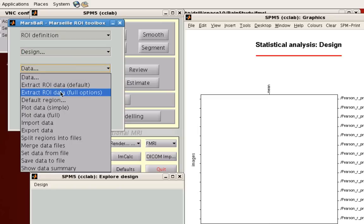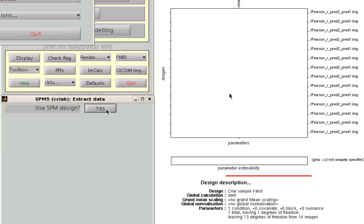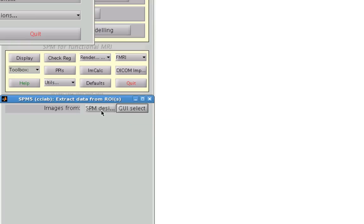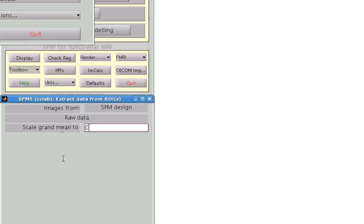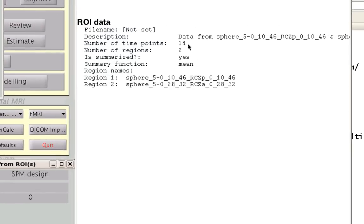After I have that, go to Extract ROI Data, Full Options. Now I can select just one ROI, or I can select both. In this case, I want to select both because I'm interested in both regions of interest. When it asks for the SPM design, you can select yes, and you can either select the contrast images that were in that design, or use the GUI select to manually select each contrast image or beta estimate individually. I'm going to select SPM design, and for scaling I'm going to set it to raw and enter zero — so these are the raw values for each subject. You'll get a brief summary screen showing the number of time points, which should correspond to the number of subjects if you're extracting data from a second level analysis, and there are two regions of interest labeled here.